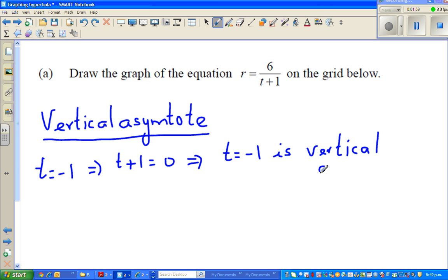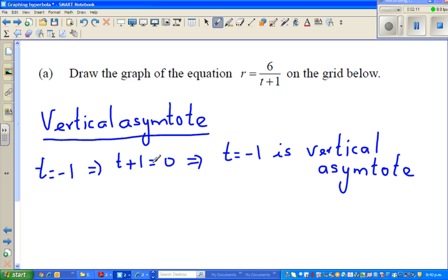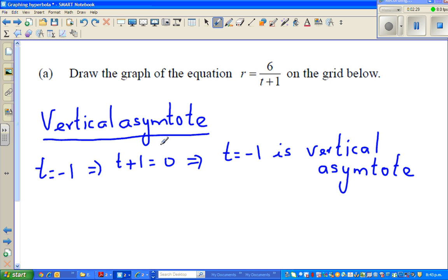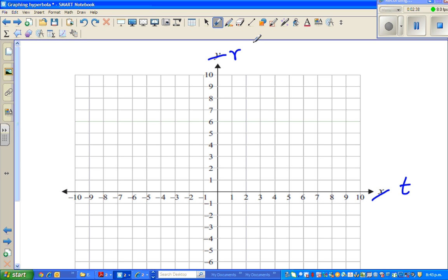Here you have r and t instead of y and x, so you can understand r as y and t as x. So your vertical asymptote is when t is equal to negative 1, and r is defined as a function of t.